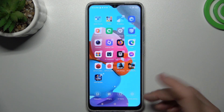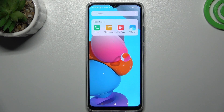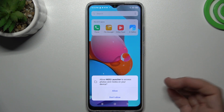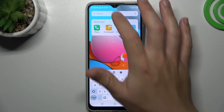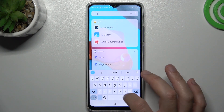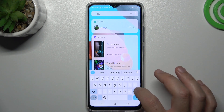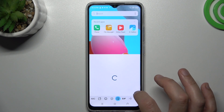Now just go back to the home screen, swipe down your finger, and as you can see, there you have a search bar and you can find any app by this feature — like WhatsApp, for example.